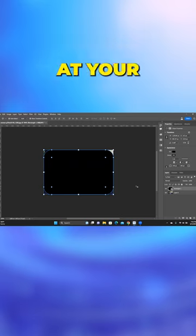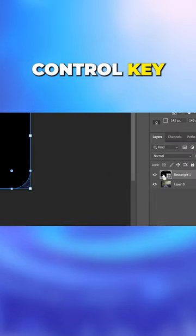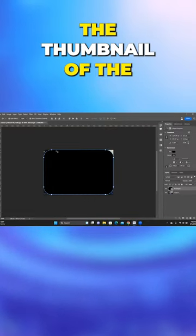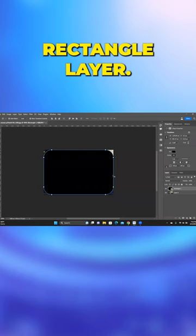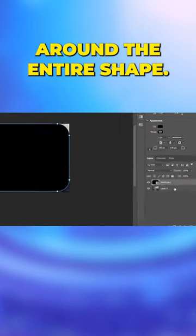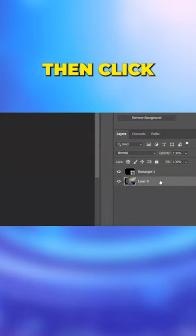Once they are at your desired roundness, press the control key while clicking the thumbnail of the rectangle layer. This will make a selection around the entire shape.